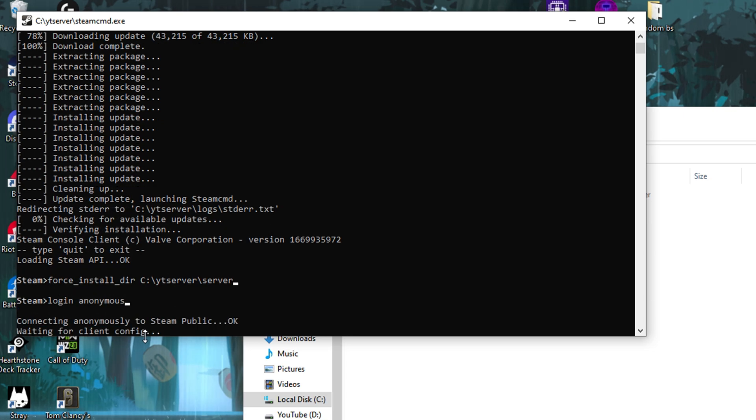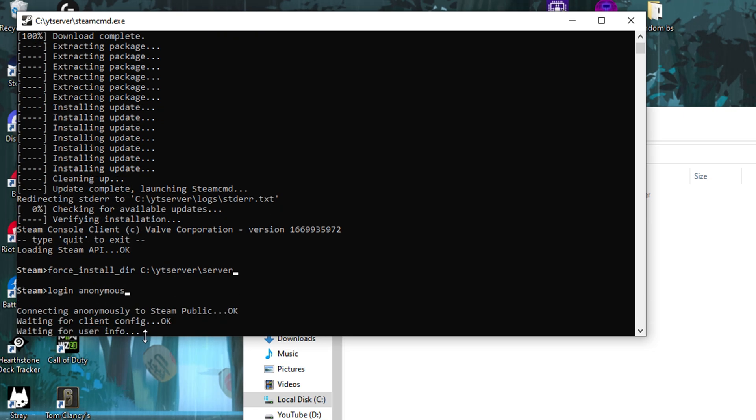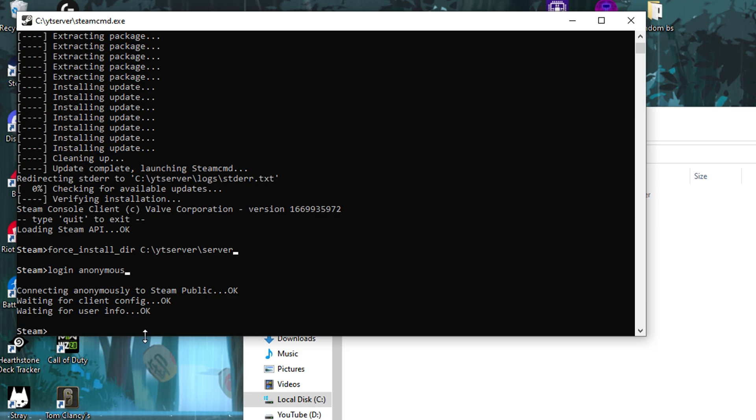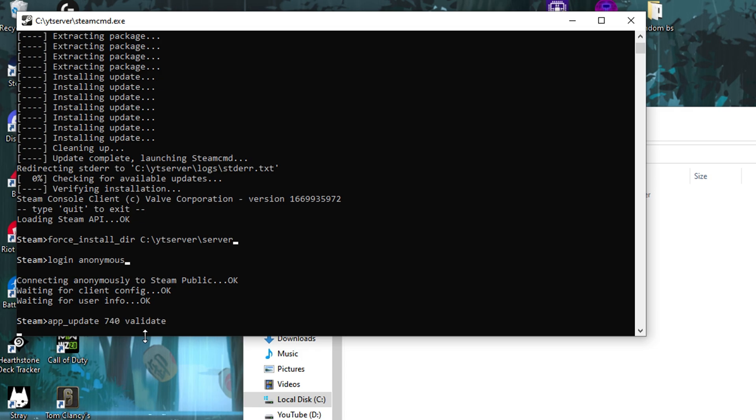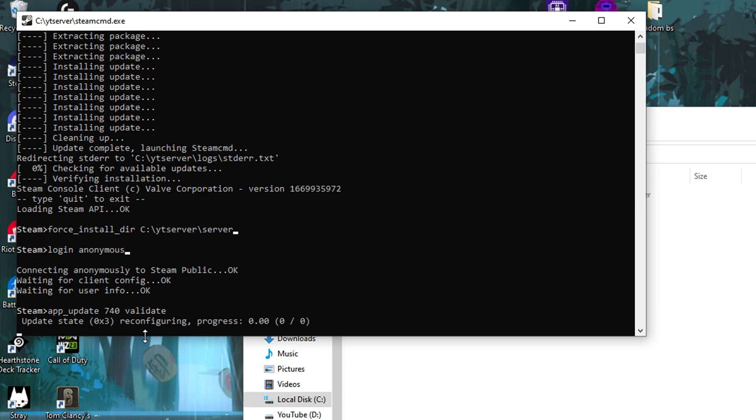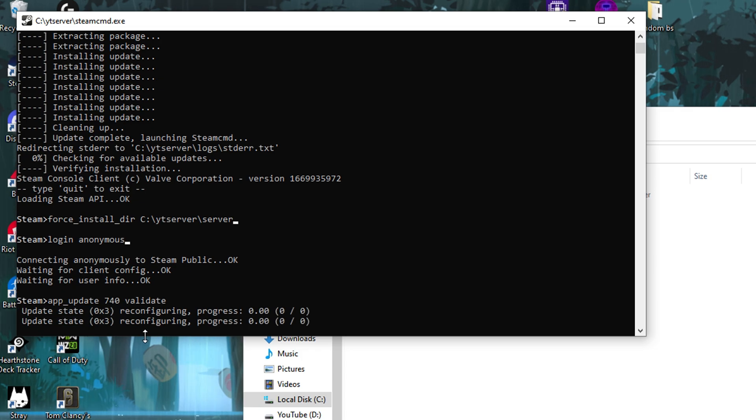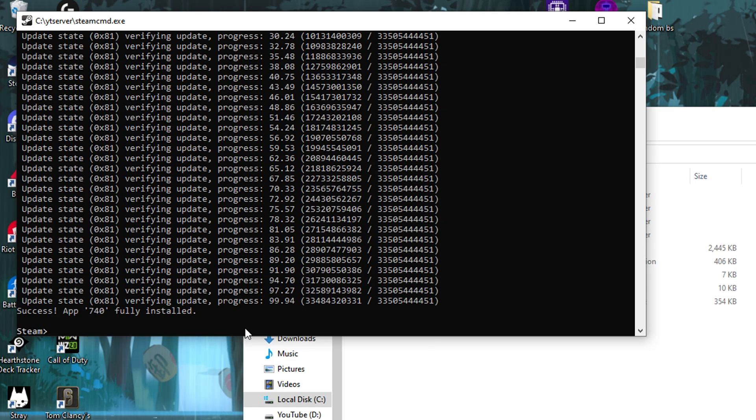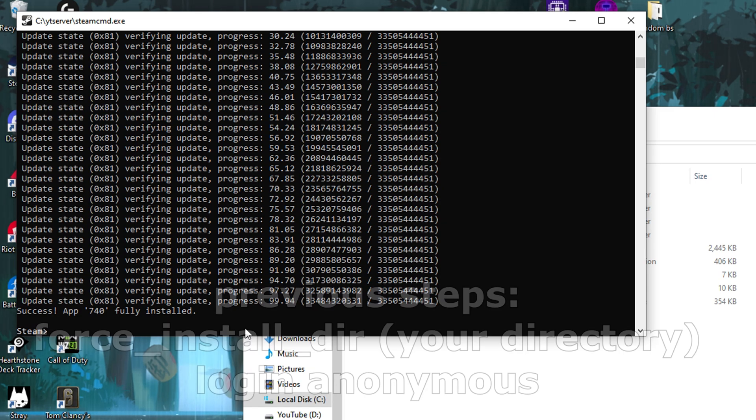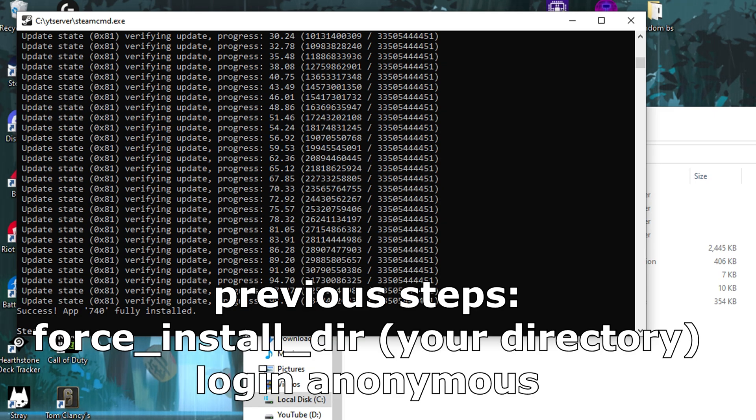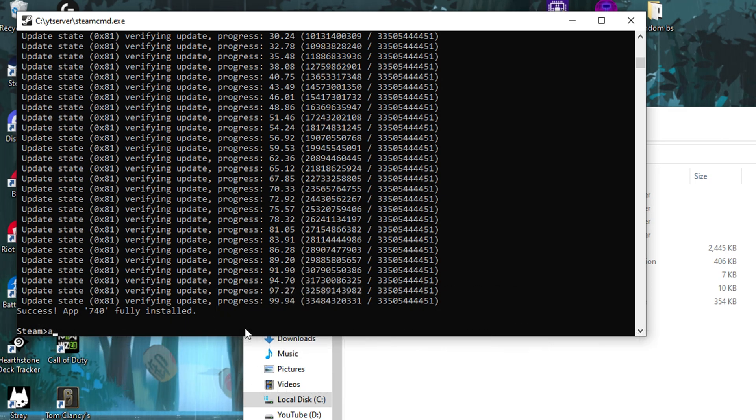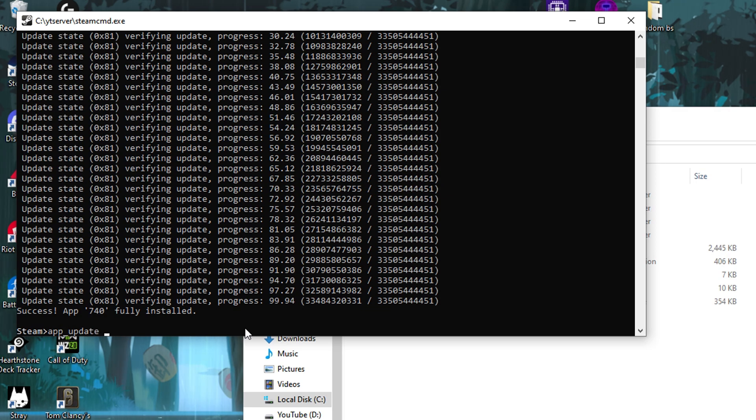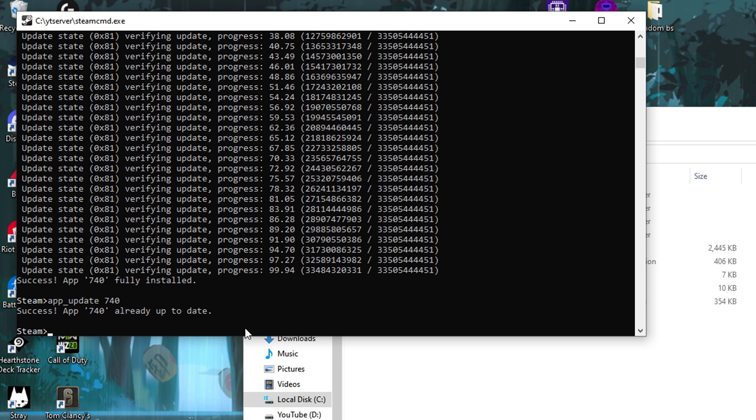Now we are wired to Gaben's network. And only thing left to do is to download our server. To do so, type in app underscore update 740 validate. This will start the download. It takes some time, so I'll see you when it's finished. If you find yourself in a situation where you can't join your server because it's out of date, you can follow the previous steps. As we are logged in and have specified our directory already, you just have to type in app underscore update 740. Every new server is installed with the latest update, so our server is already up to date.